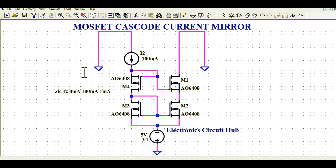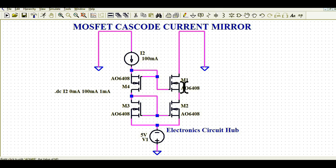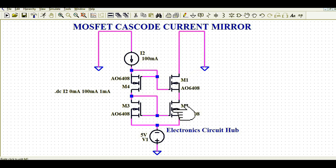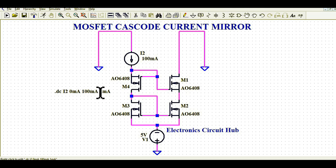Let us start and understand how this circuit is made. You can see there are 4 MOSFETs: M1, M2, M3, and M4. The part number for these MOSFETs is AO6408, which I used for this simulation. This is an N-channel MOSFET. The source of M1 is connected to the drain of M2 — that is how M1 and M2 are connected. The drain of M1 is connected to ground. This is current I2, and the current flowing here goes from 0 mA to 100 mA with a step of 1 mA.